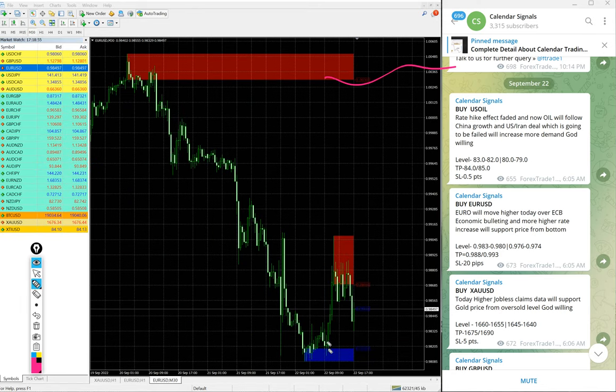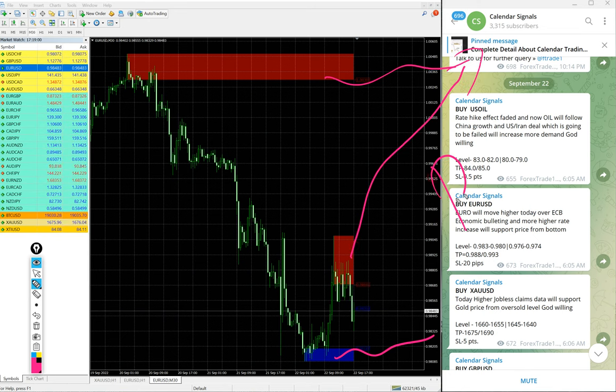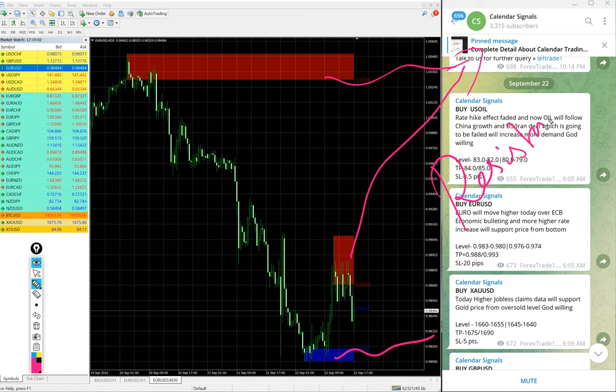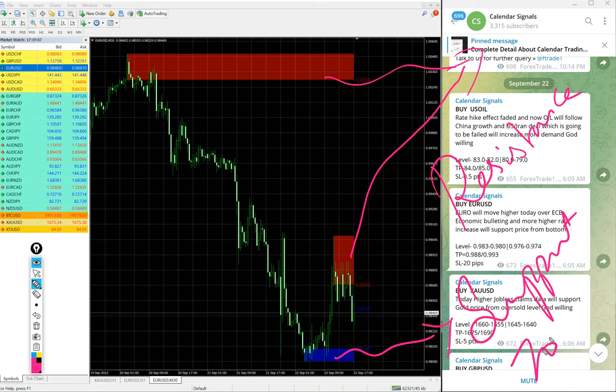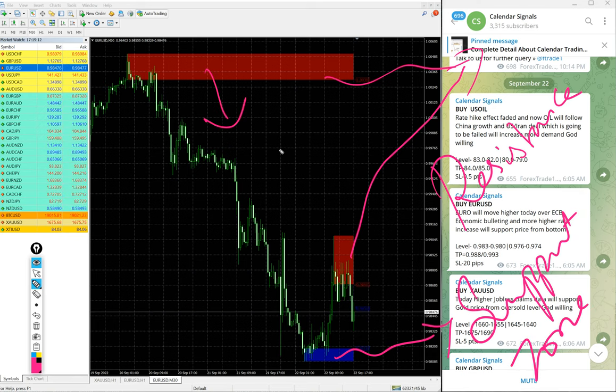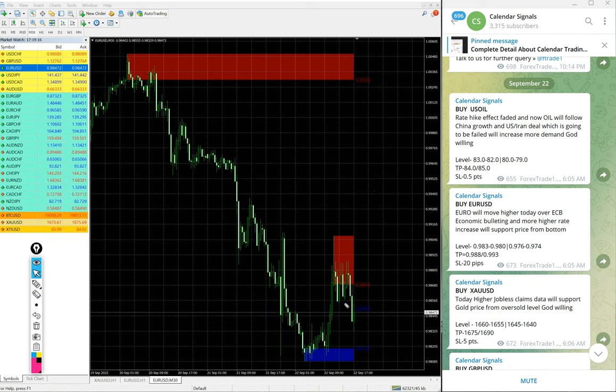Here you see red highlighted area and blue highlighted area. This red highlighted area marks the resistance zone and the blue highlighted area is the support zone. In simple terms, from this red zone the script is more likely to come down, and from this blue zone the script is more likely to go up.